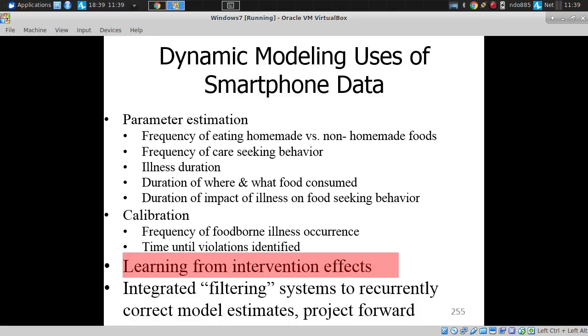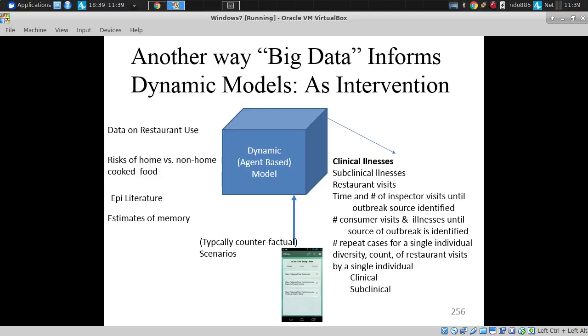But one of the most important things — the area where I think this confluence offers the greatest potential — is learning from intervention effects.